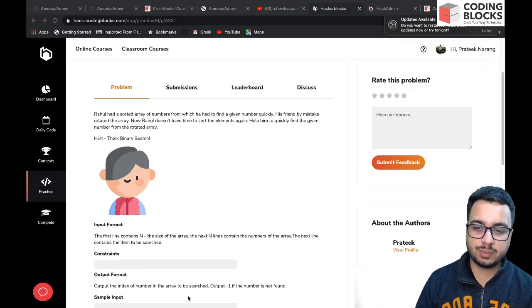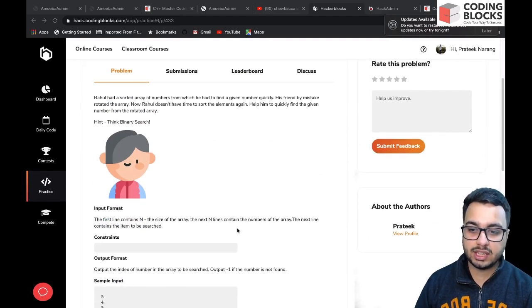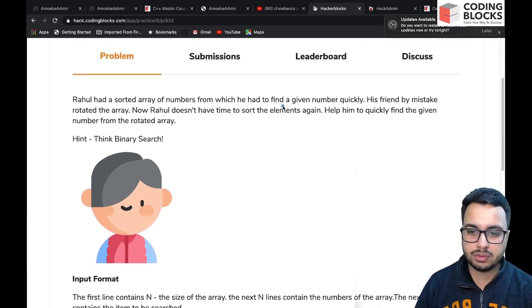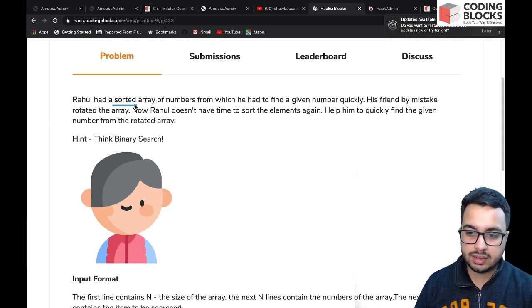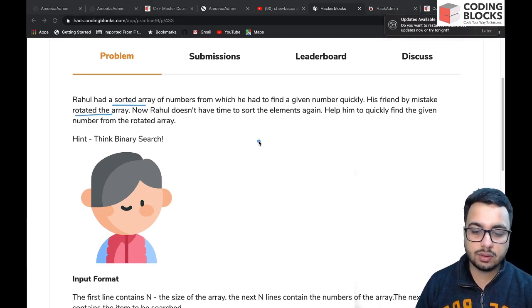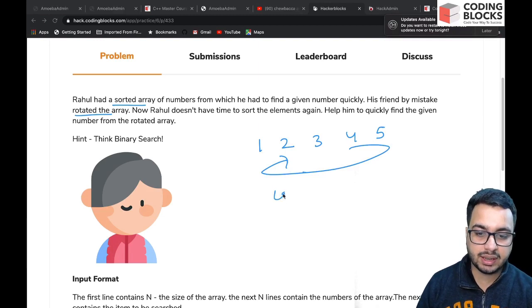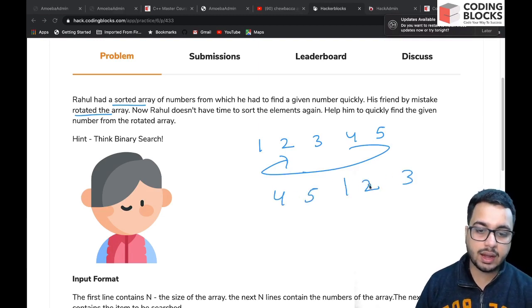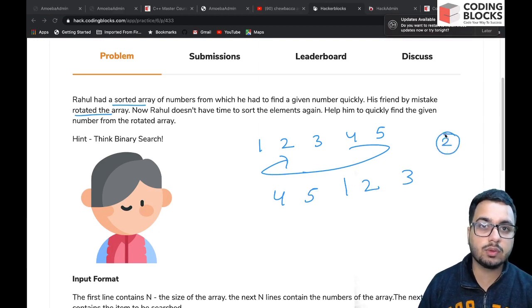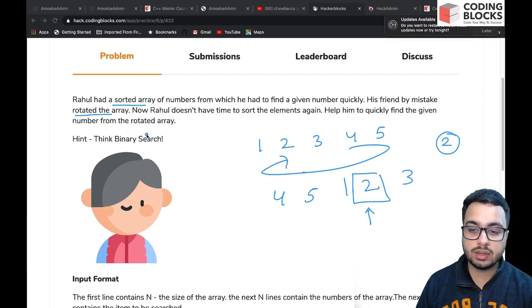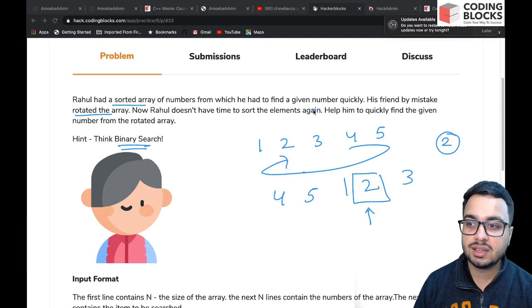Hi everyone! Today we will discuss the problem 'Help Rahul', the tenth problem from the 10 Days of Code series. In this problem you have to apply binary search on a sorted and rotated array. The problem says Rahul had a sorted array of numbers and his friend rotates the array. Instead of using linear search, we will think in terms of binary search.